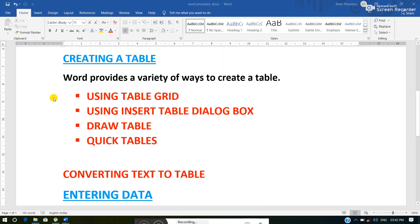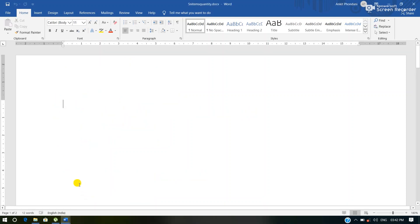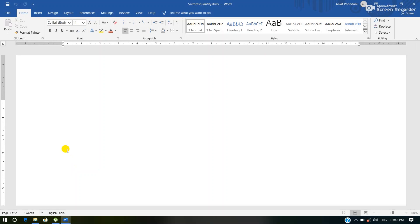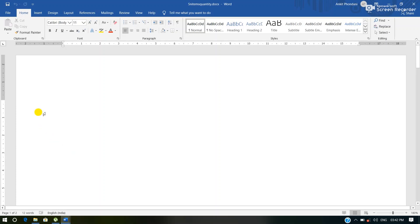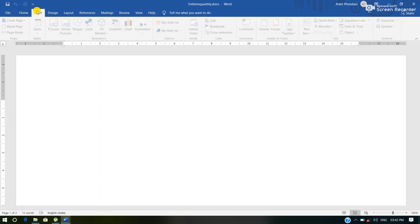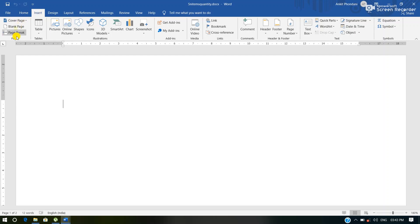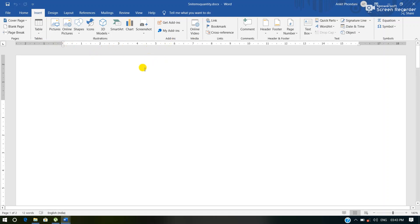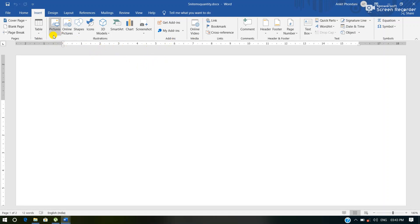The first one is using the table grid. Whenever we want to insert any table in MS Word we have to perform some steps. The first step is click the Insert tab. Whenever we click the Insert tab we will see many groups appear on the screen like the Pages group, Tables group, Add-ins, Media, etc. One group is the Tables group, and this Tables group contains the Table button.